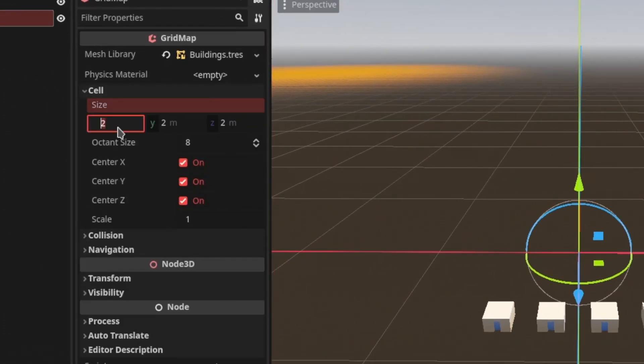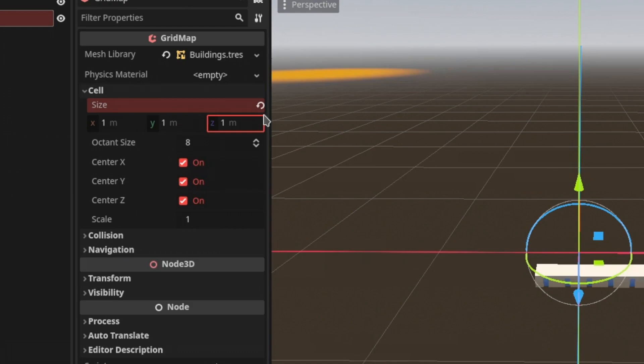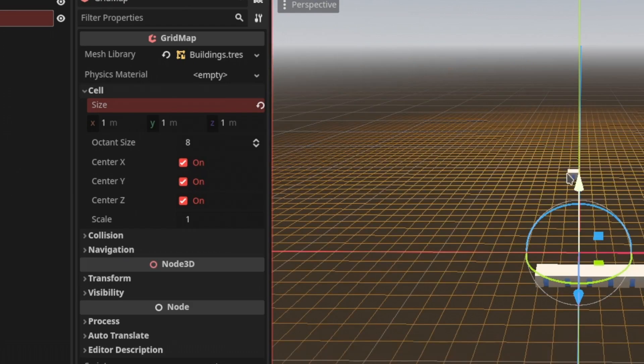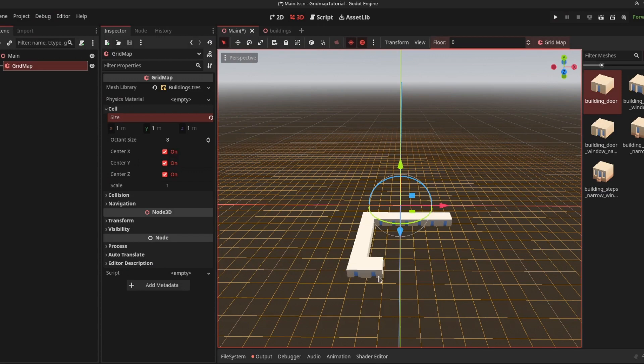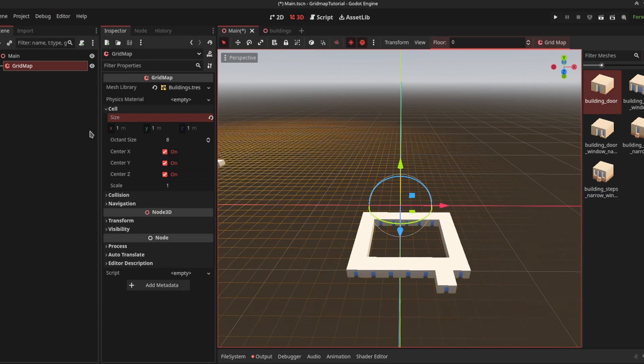Set it to 1 in each axis, and there won't be any gap between them. The cell is now properly set up according to your model. You might have to change this according to your model size.